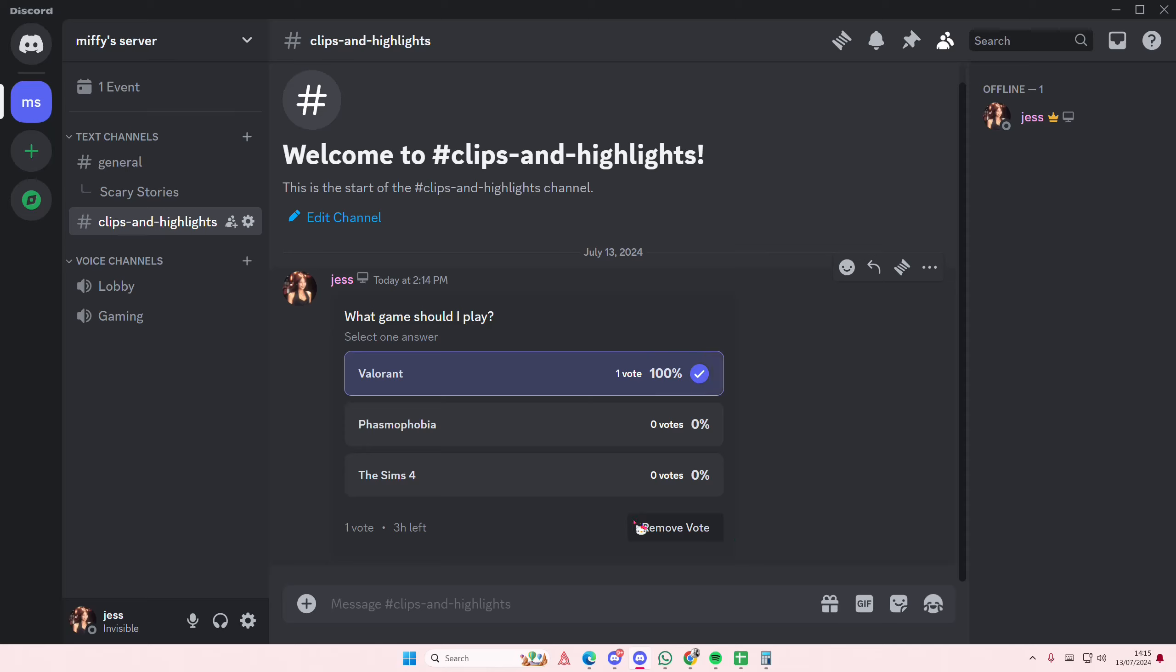And that is how you can create a poll on Discord. I hope this tutorial was helpful for you guys.